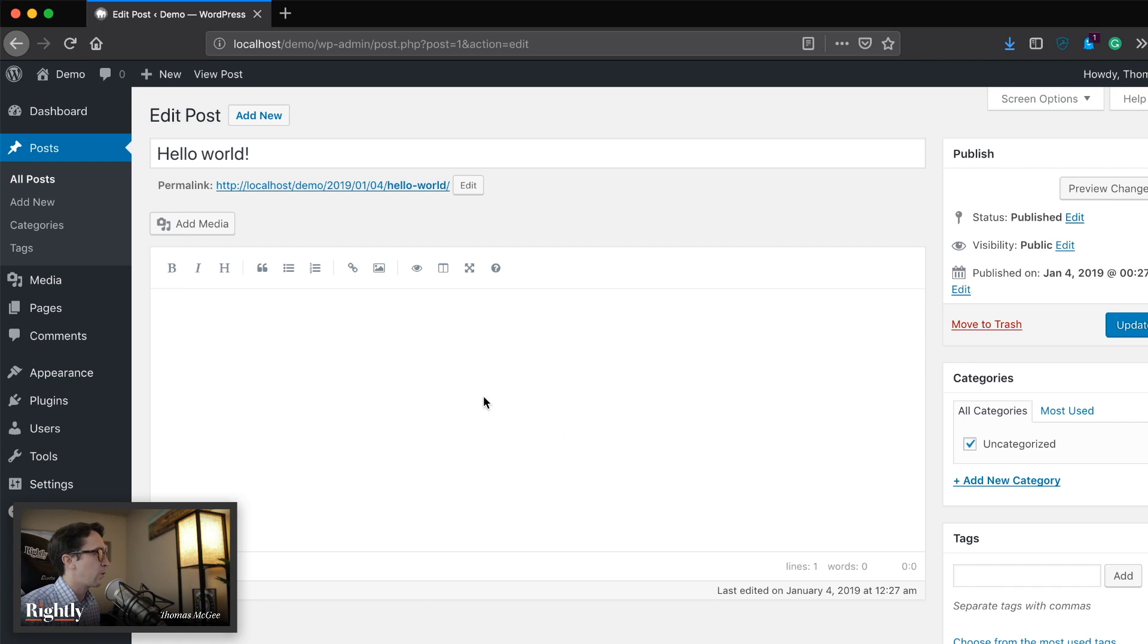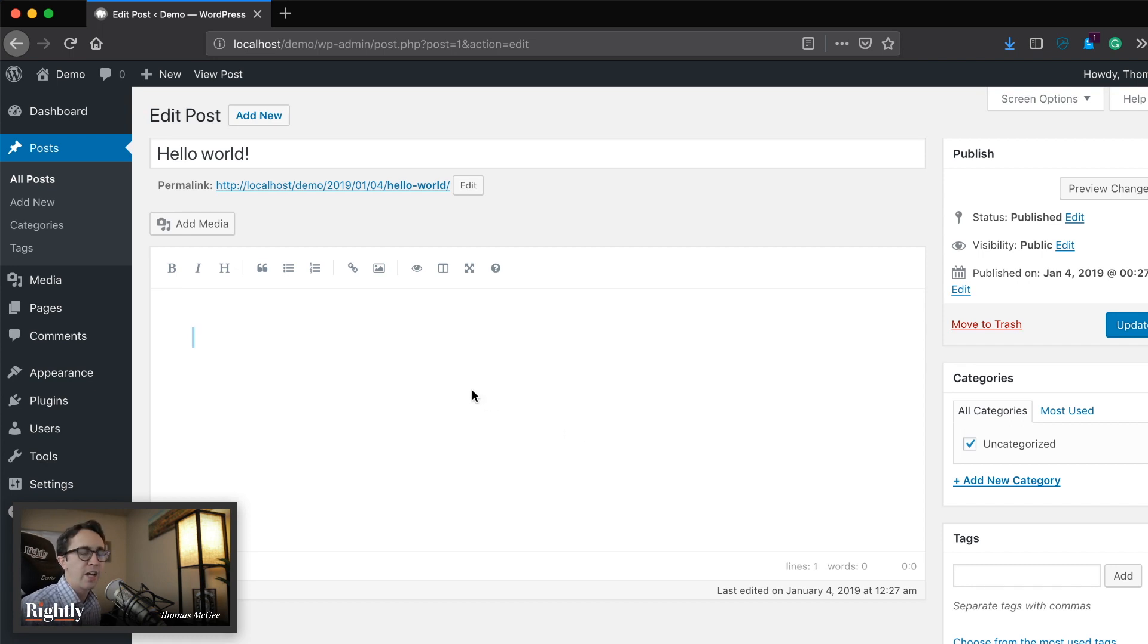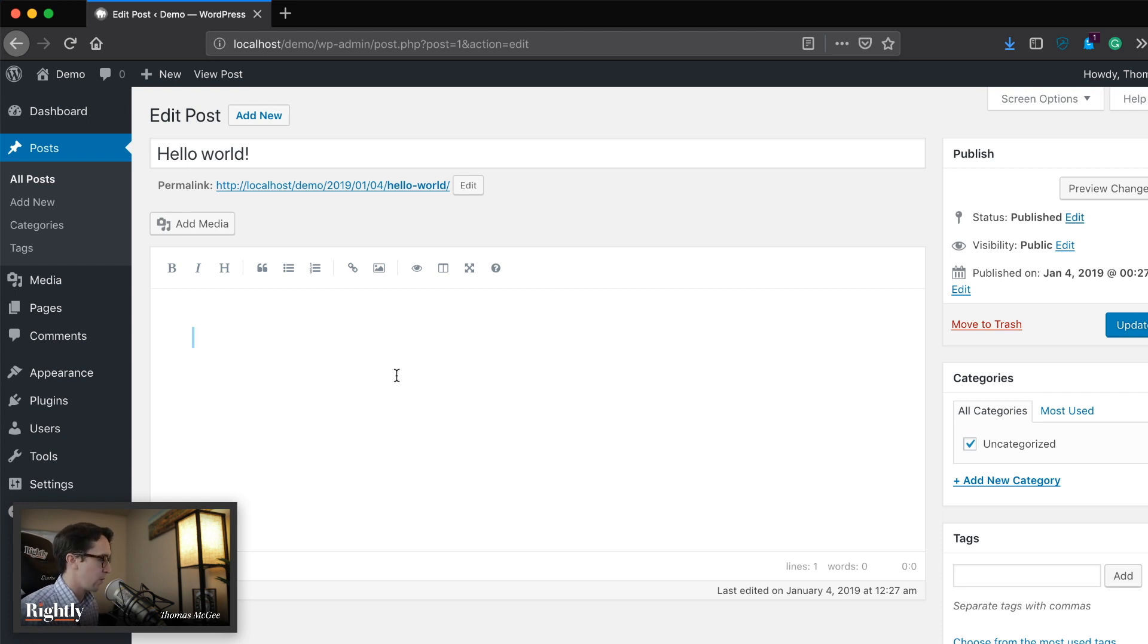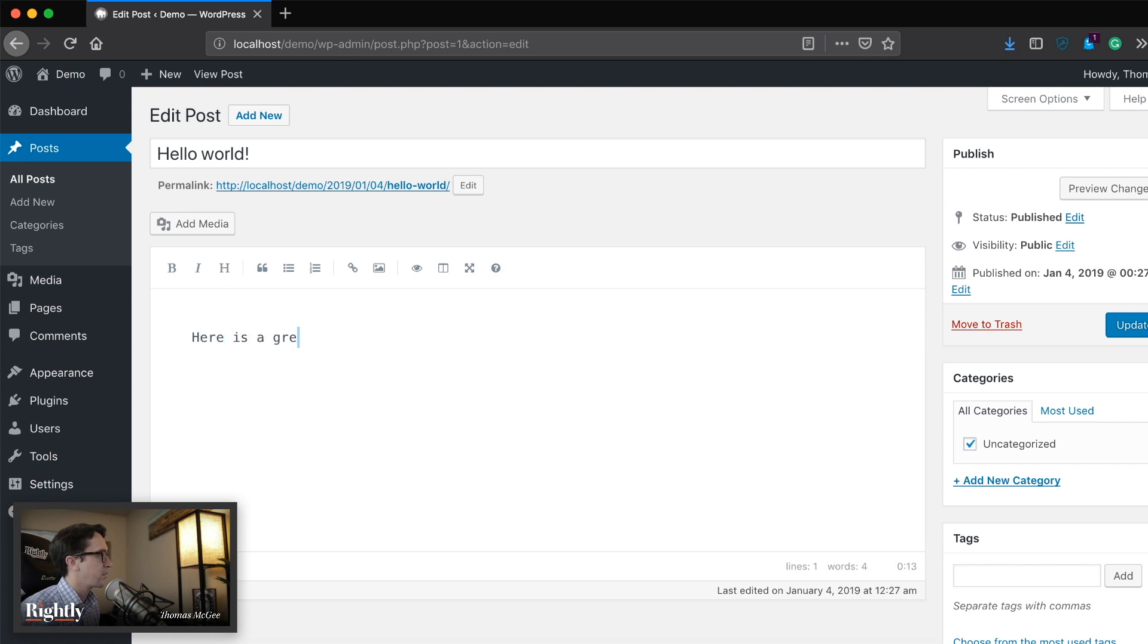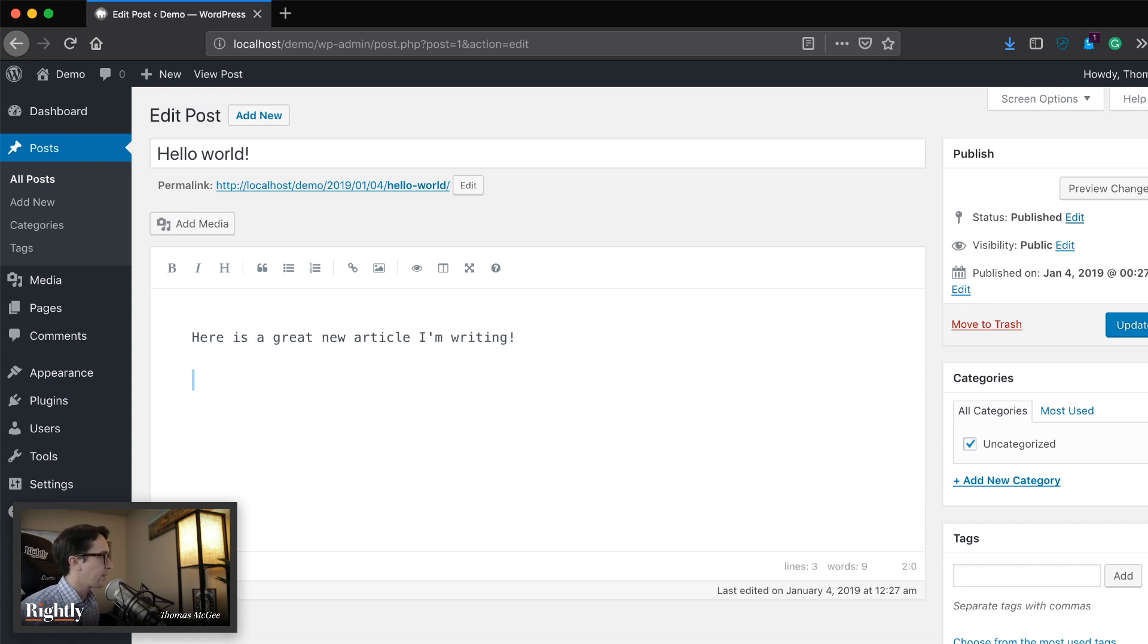So let's go ahead and take a look at what this is. So I'm not going to go into all the details of the syntax of how to format in markdown. We'll touch on a few things, but here's kind of how it would work. So we'd say, okay, here is a great new article I'm writing. Here are some bullets.